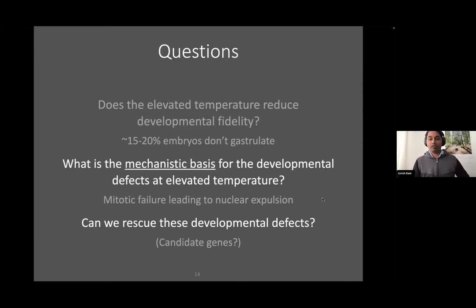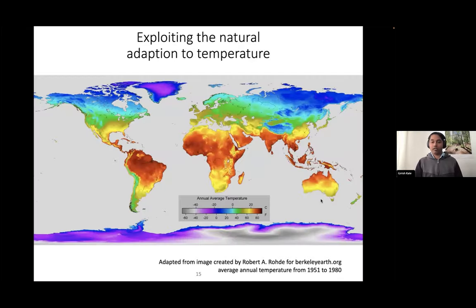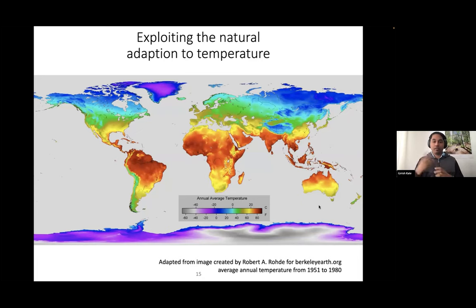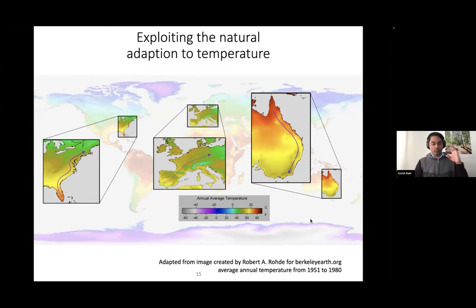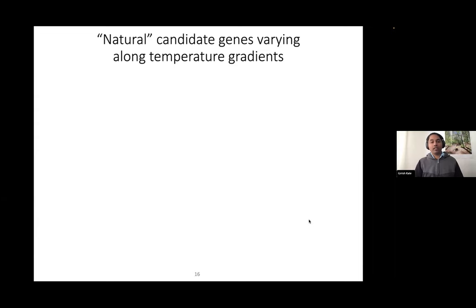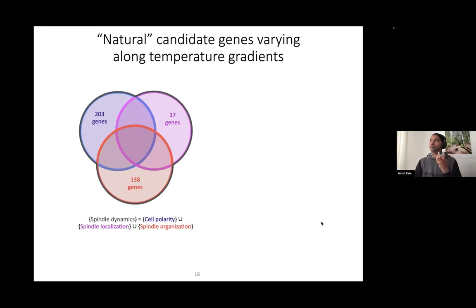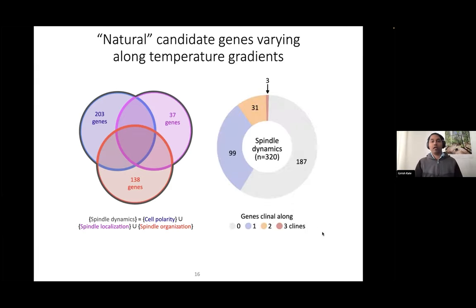Knowing that is really good because now we can do something about it — we can try to rescue these developmental defects. One place we thought was quite interesting for candidate genes was looking at natural populations. Drosophila being a cosmopolitan species is useful because we have populations of flies all over the world adapted to their natural locations — some adapted to high temperature, some to low temperature. Many studies have already looked at these adaptations and picked out genes correlated with temperature adaptation. We asked which of these genes are somehow linked to spindle dynamics, since we see mitotic failure. There were three candidate genes that were really promising.